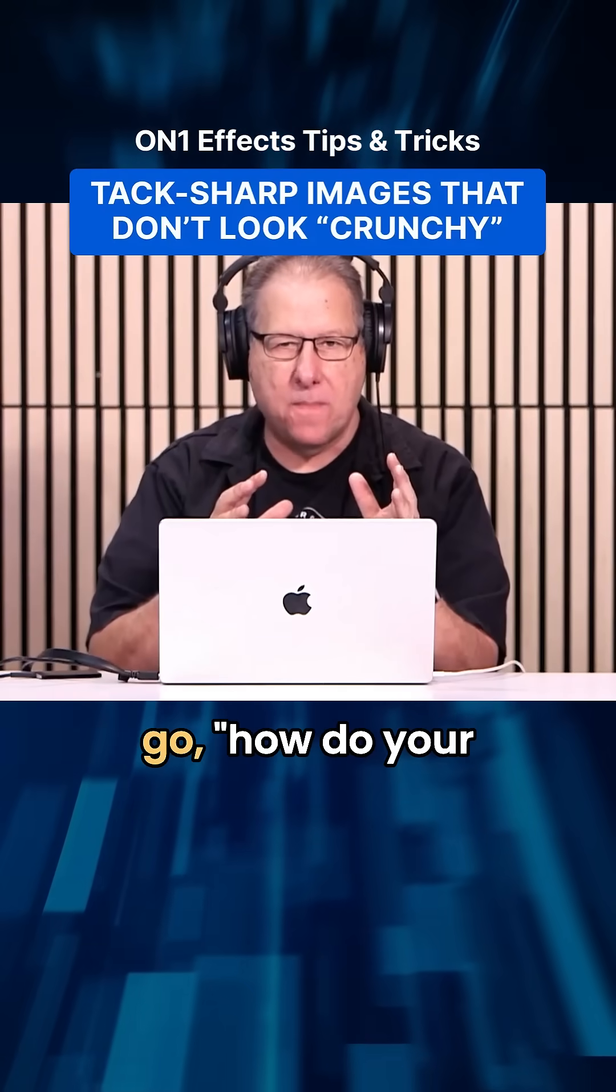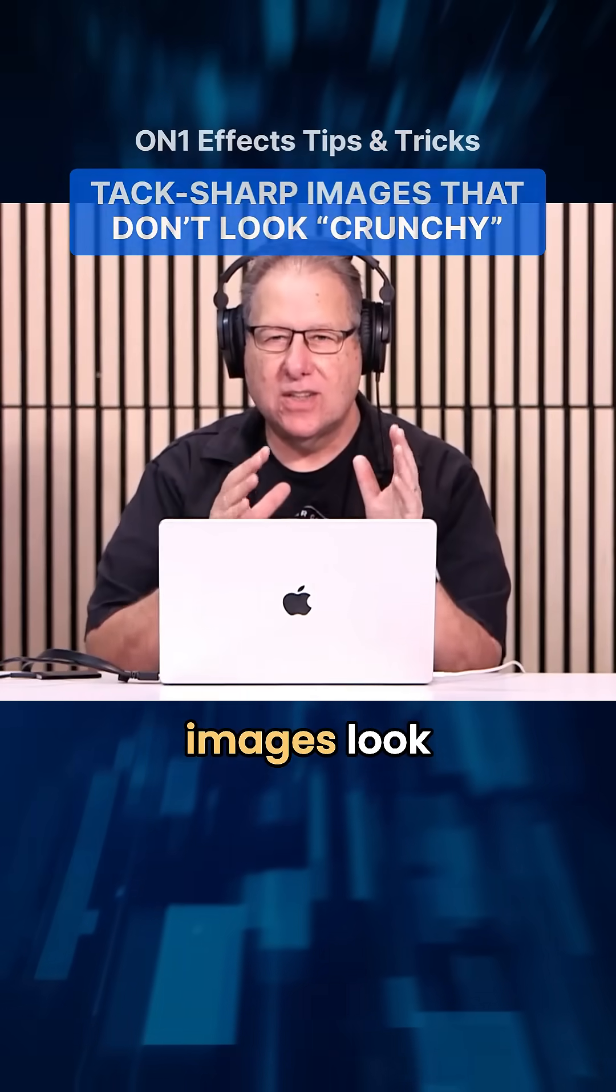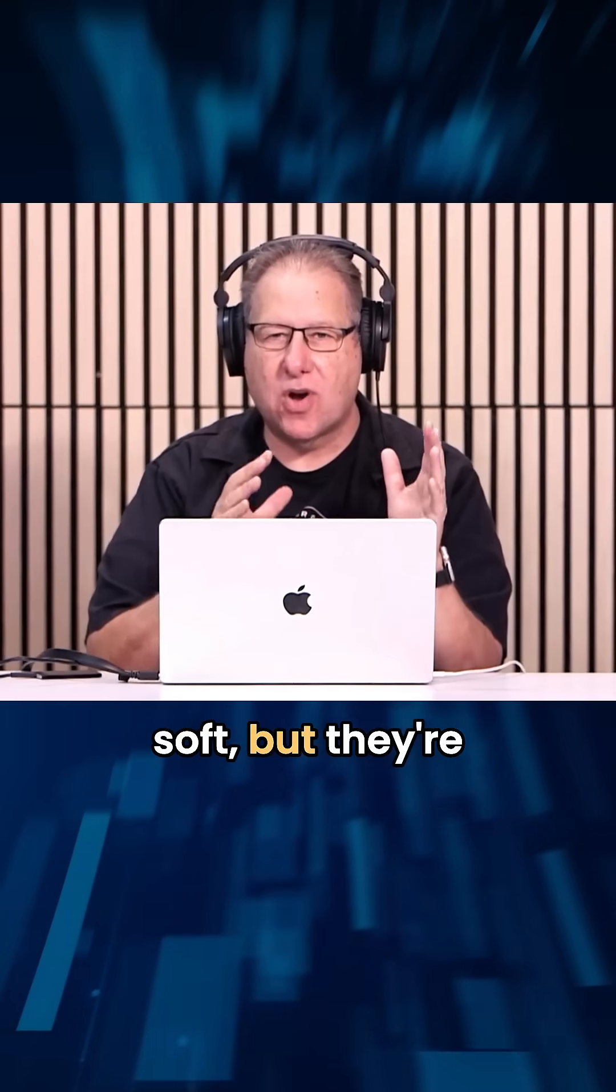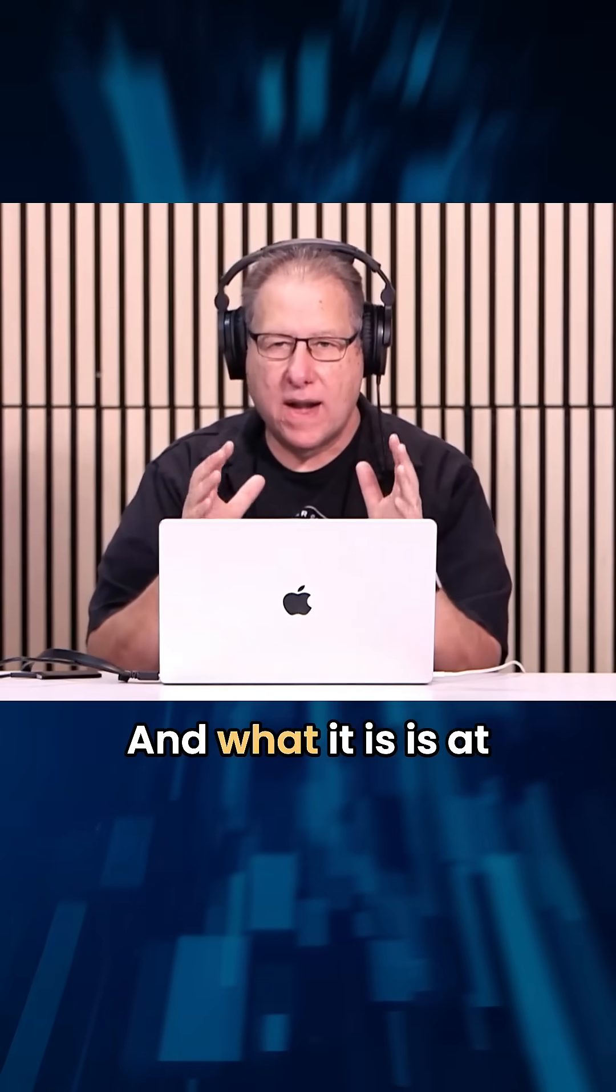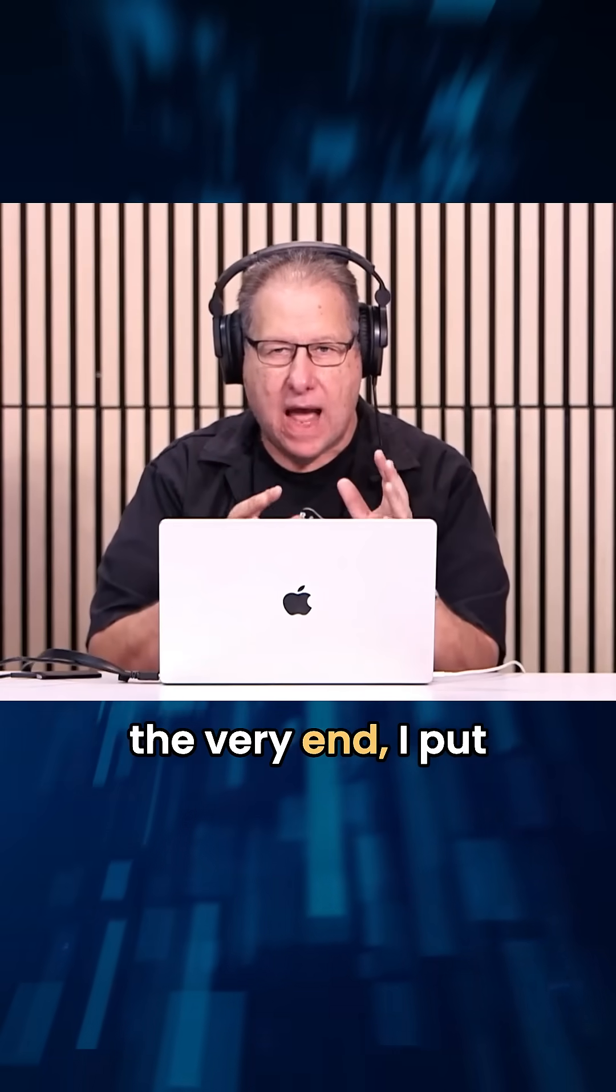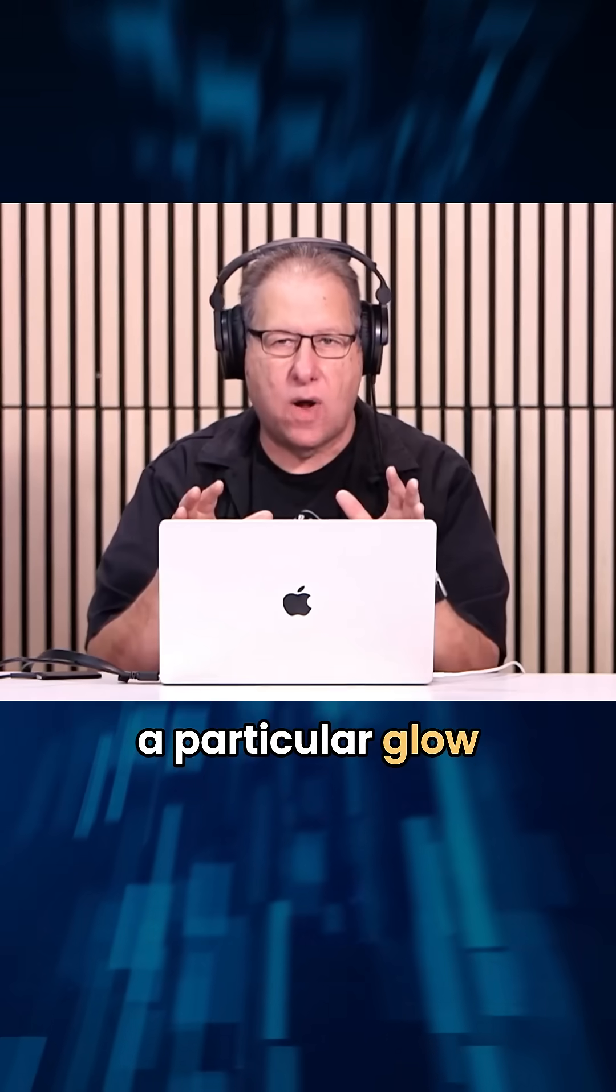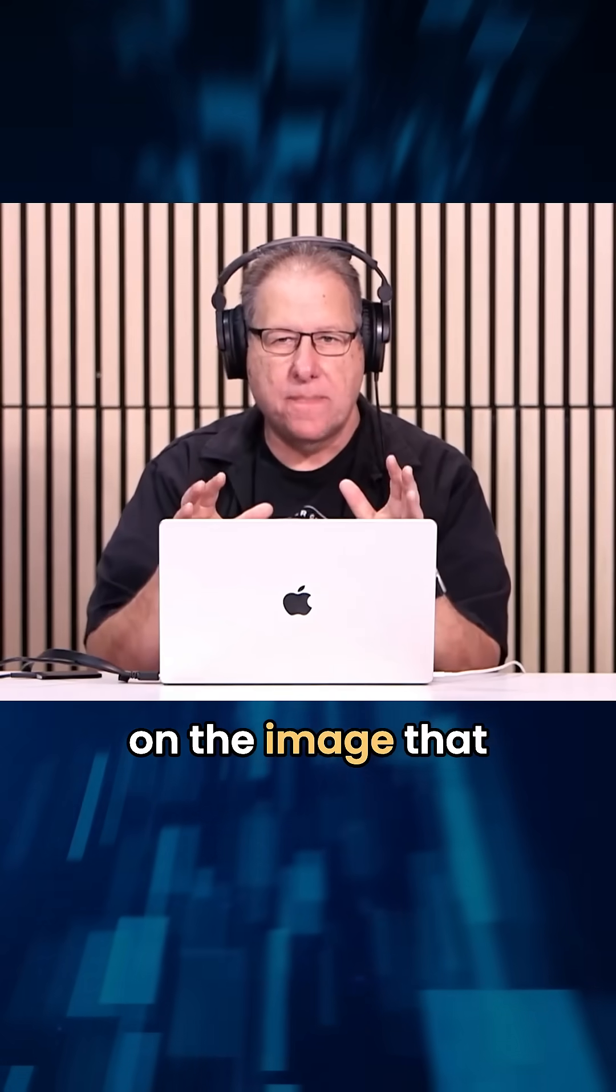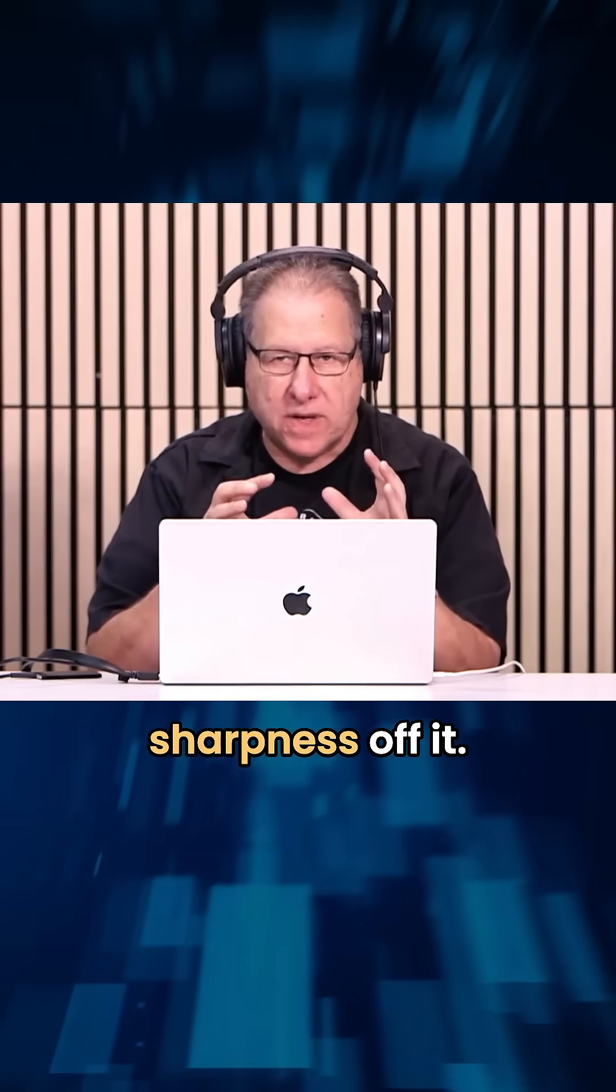People ask me, how do your images look soft but they're also sharp? What it is, is at the very end I put a particular glow on the image that takes kind of the sharpness off.